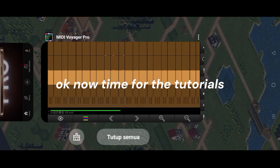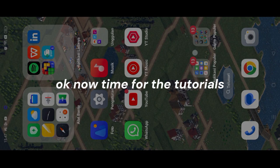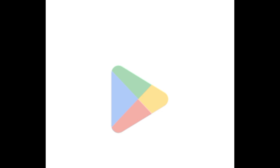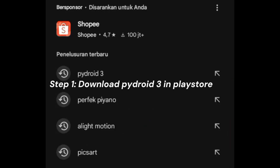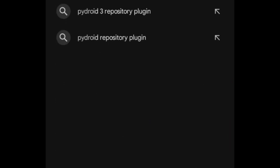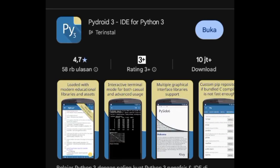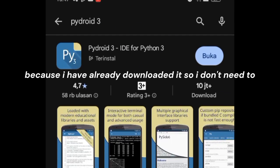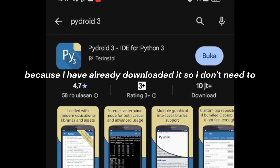Okay, now time for the tutorial. Step 1: Download PyDroid 3 in Play Store. Because I have already downloaded it, I don't need to.